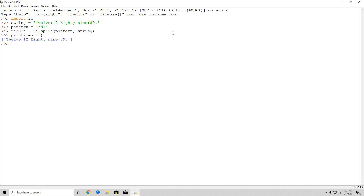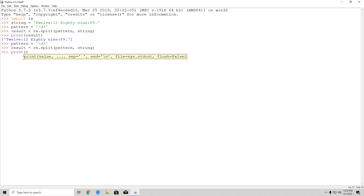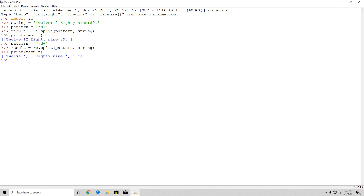We need to make sure we use backslash d, not a forward slash. Once corrected, re.split splits the string by the numbers, removes those numbers, and adds only the remaining strings into a list. So we get the word portions — 'twelve:', the colon portions, and the dot at the end — with the numeric portions removed.